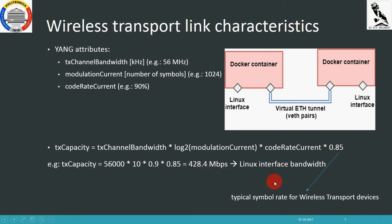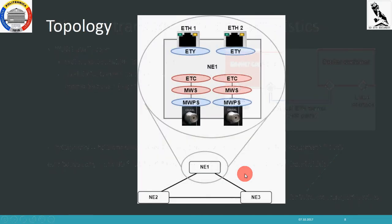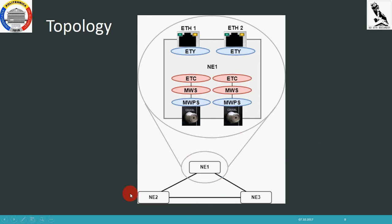This will be translated into Linux commands that will limit the bandwidth of the specific interface to this value. This is the topology we will use to demonstrate the capabilities of the WTE. We have a simple ring topology which consists of three network elements. Each network element will have two air interfaces and two ethernet physical interfaces that can be used to inject traffic in the network.